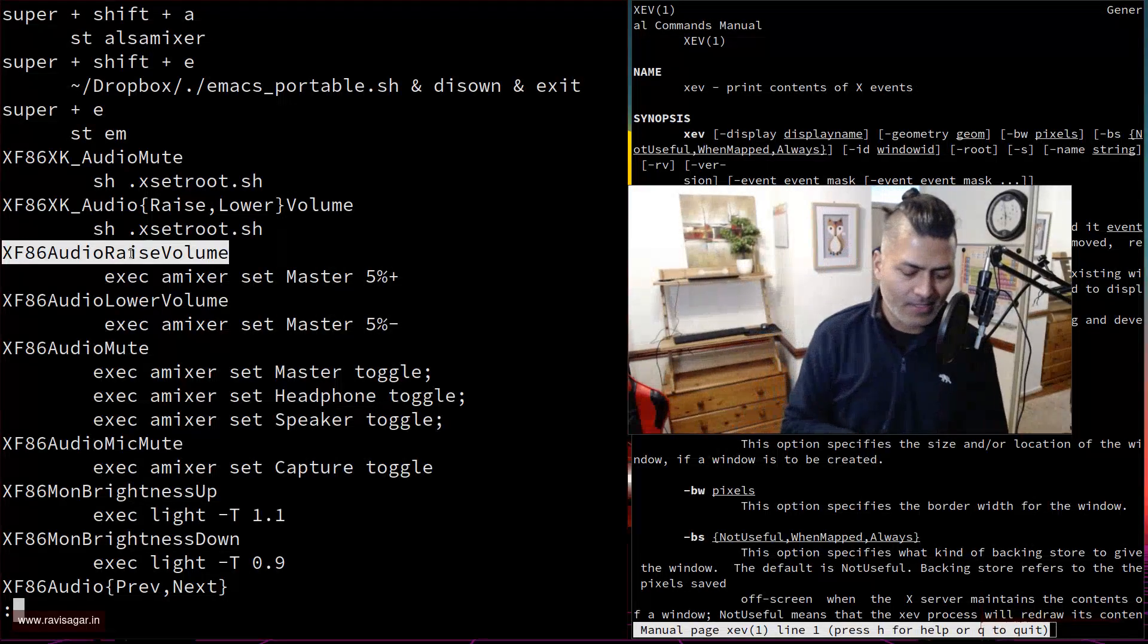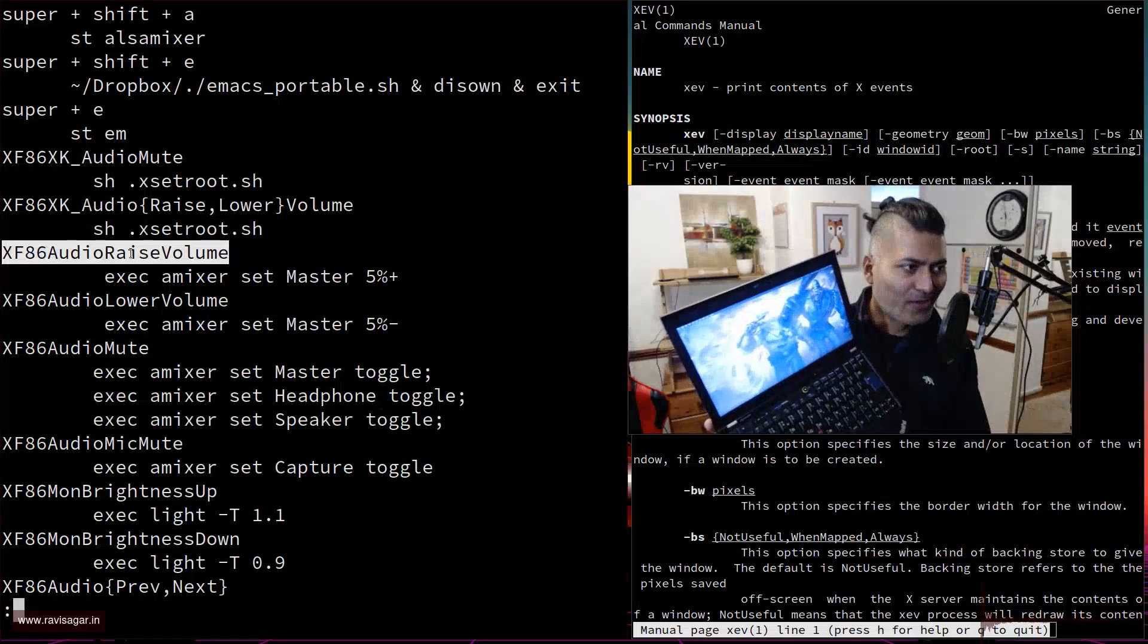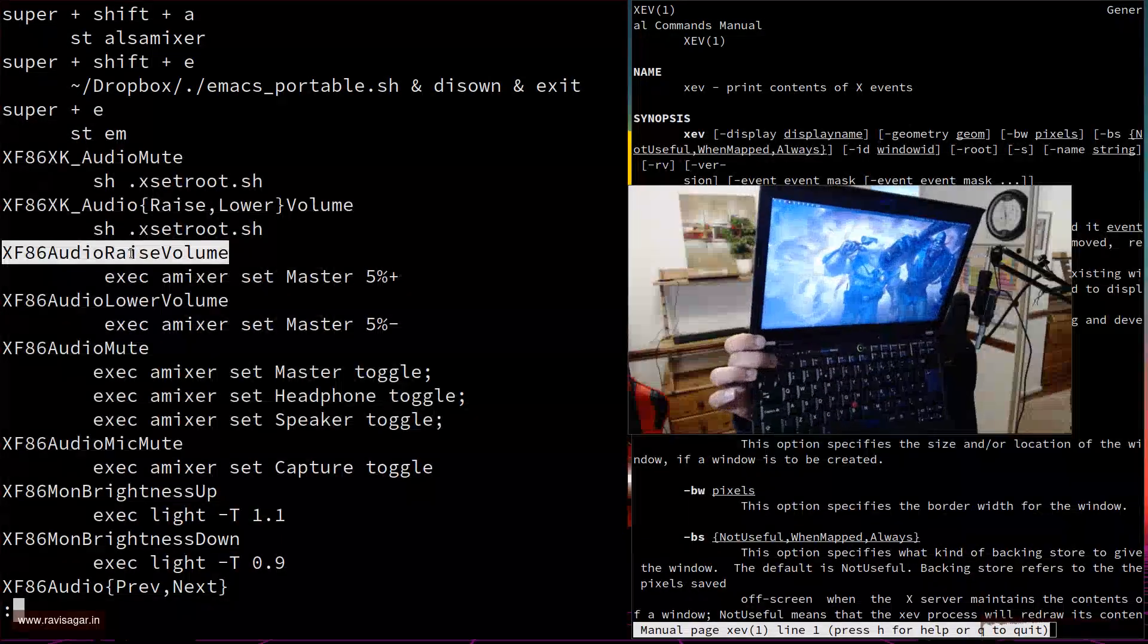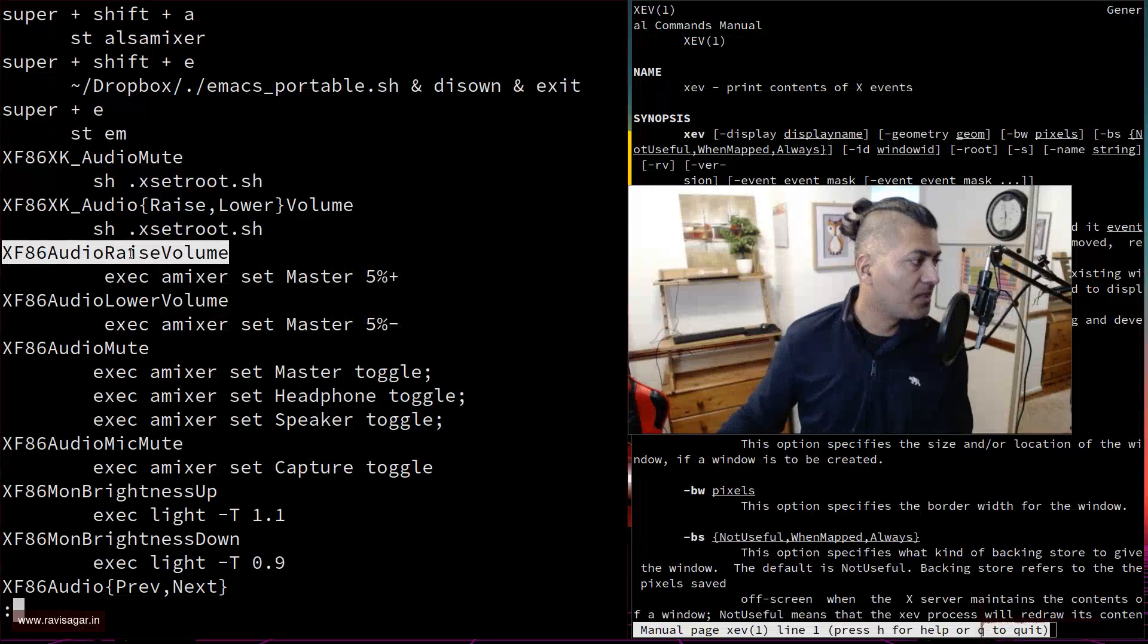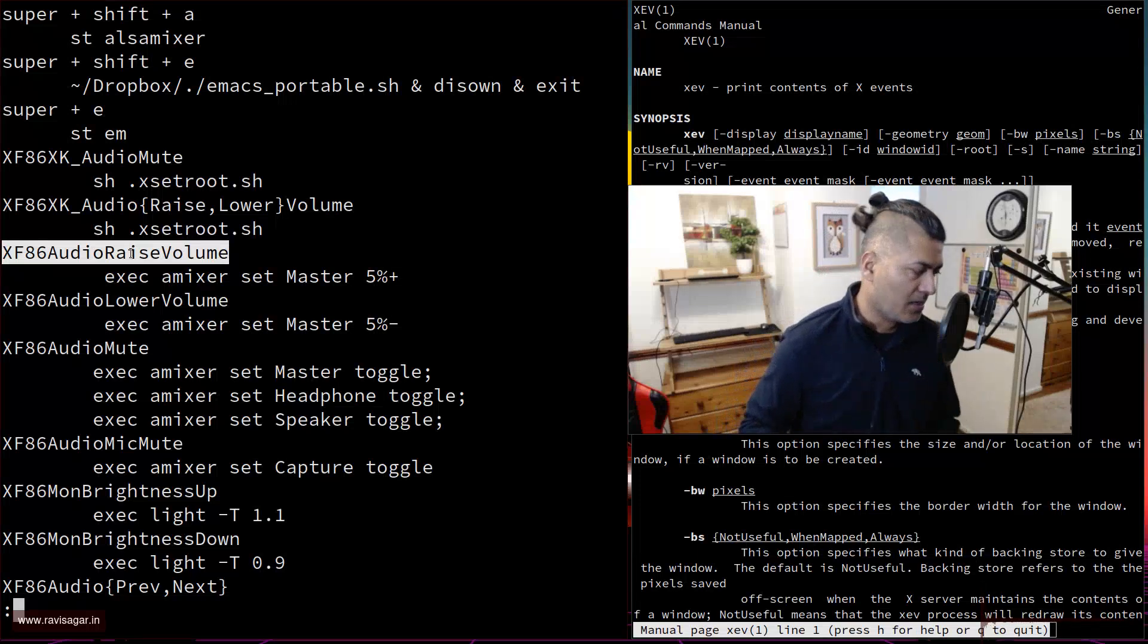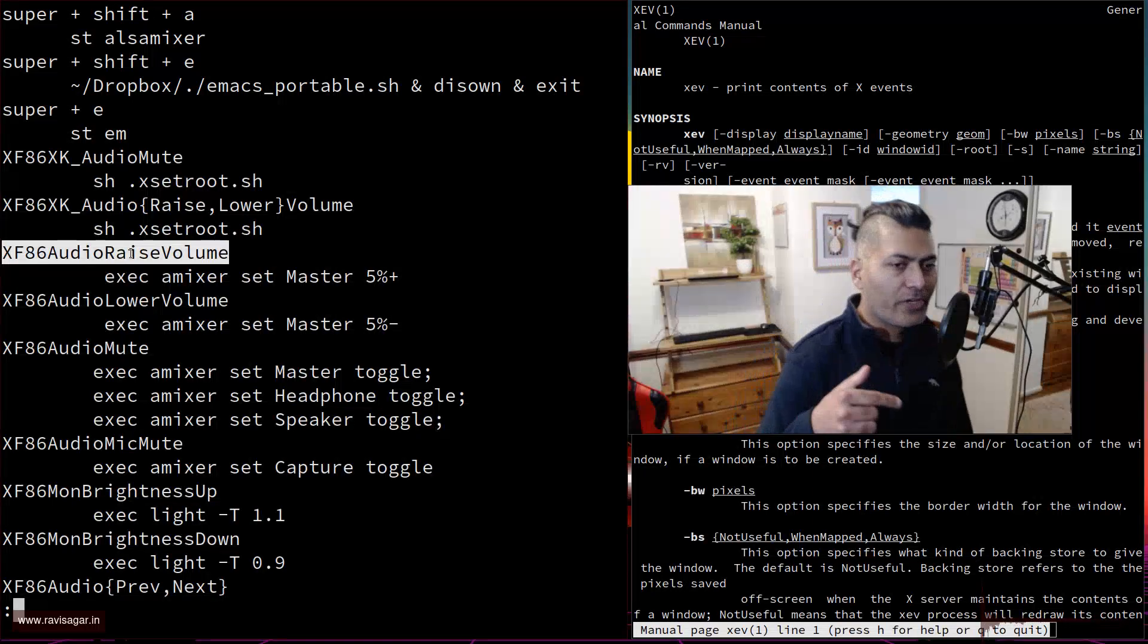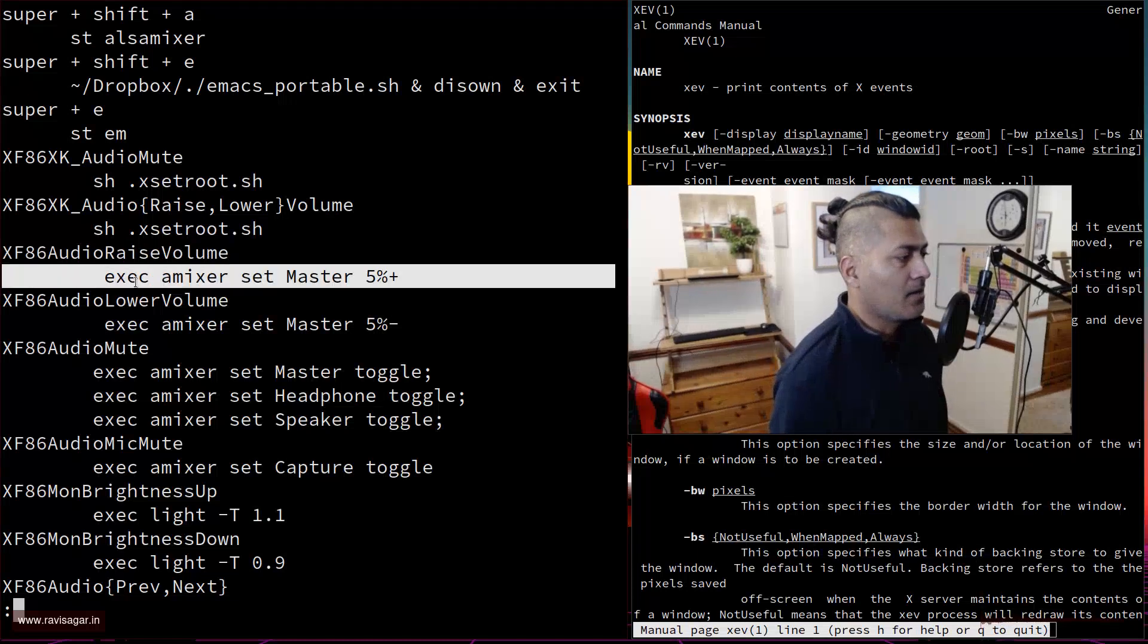On ThinkPad X220, let me show you my ThinkPad X220 which is sitting somewhere else. You have these buttons on top that you can see, these buttons that will let you control the volume. But it won't always work. For example, in your DWM you can configure what these buttons can do, but you can also use something like this, you can execute this command like AMIXER set master.